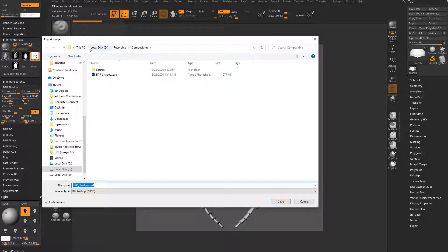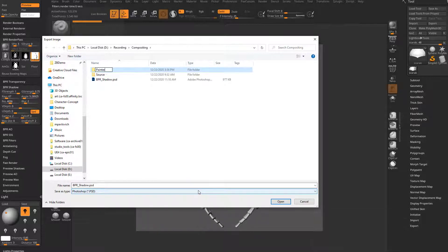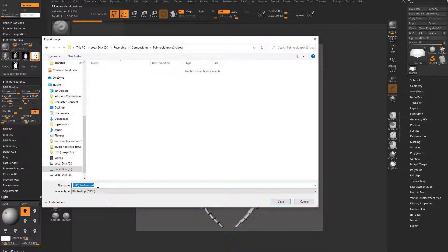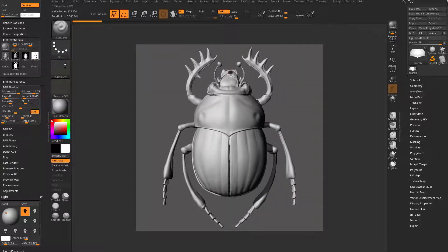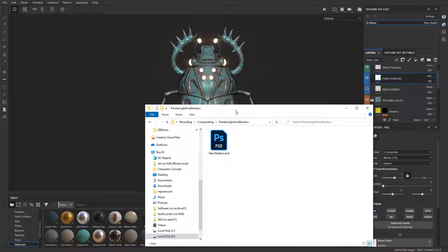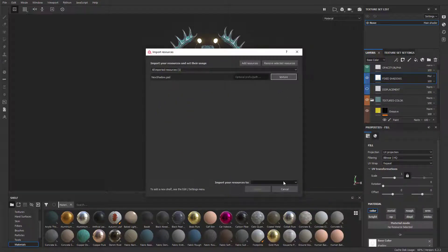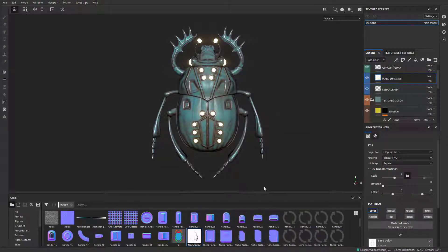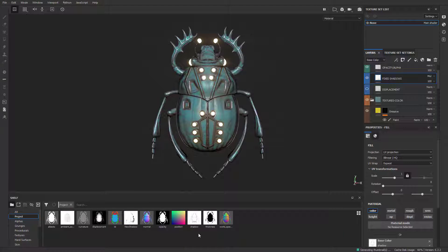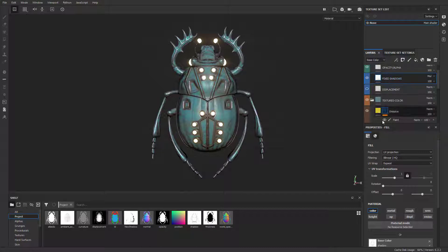So now we have a new shadow pass. I'm going to make a new layer here - we'll call it painter light and shadow, and we'll call the file new shadow. I prefer to use PSDs for all of this. Now you have a new shadow in here - if you roll over it, that's what it's going to look like. In Substance Painter, navigate to that folder, and you have your new shadow PSD. Just drag that right into your shelf, call it a texture, import it into the current project, say import. Now it'll be here in your textures and also under your project.